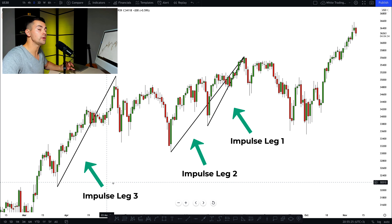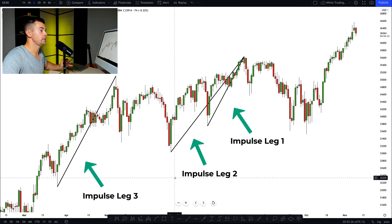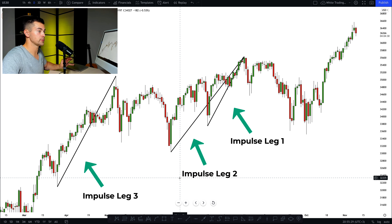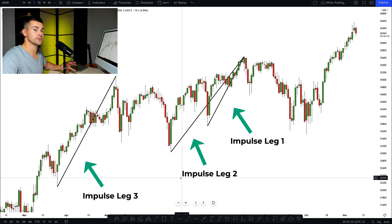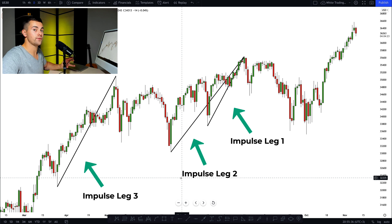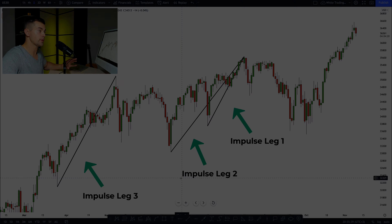So we have spotted three impulse legs — three bullish impulses. Based on these bullish impulses, we will draw the Fibonacci extension levels. Let me show you how we do that.